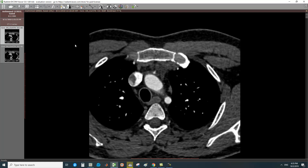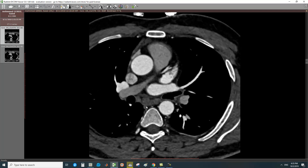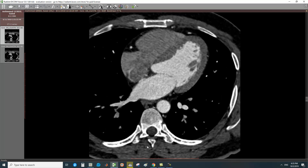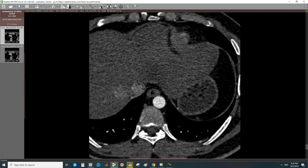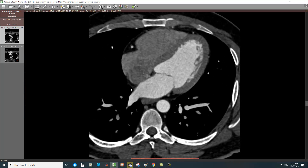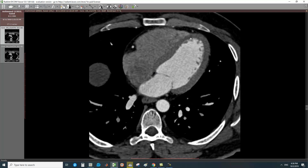The cardiac phases are shown like this — different phases, cuts, or series of the study. In this axial study, this is the heart: this is the left atrium, right atrium, right ventricle, left ventricle, and the inter-atrial septum.